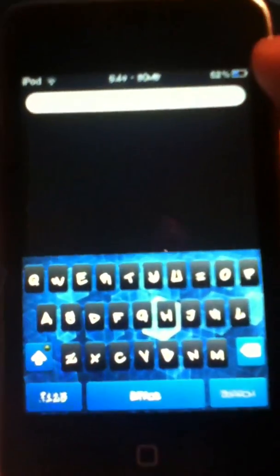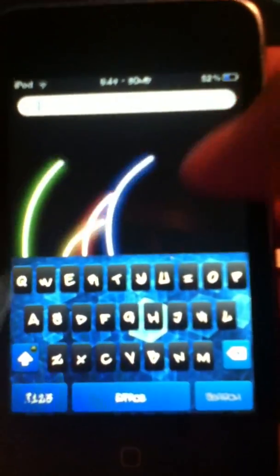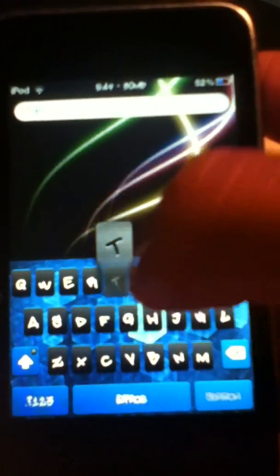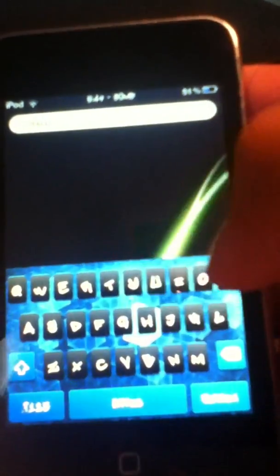As you can see, this is not the stock keyboard. Neither are the letterings or the font style. So I'm going to show you how you can get this on your iPod or iPhone.